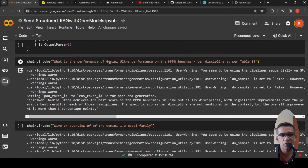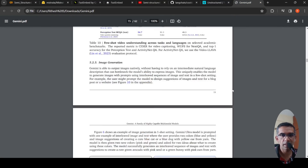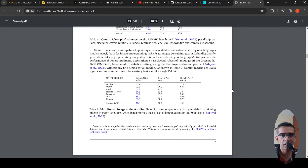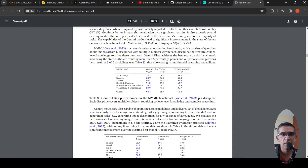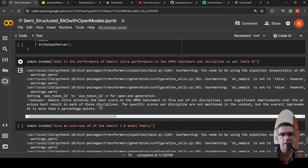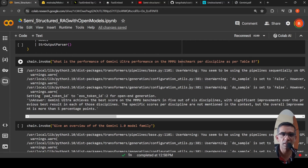I run a query: 'What is the performance of Gemini Ultra on the MMMU benchmark per discipline as per table 8?' Looking at table 8 in the document, the answer says Gemini Ultra achieves the best score on this benchmark — across six disciplines, achieves state of the art, outperforms the previous best result by five percentage points. So it correctly pulls that particular piece of text, which is the correct answer, even pulling content from outside the table as well.